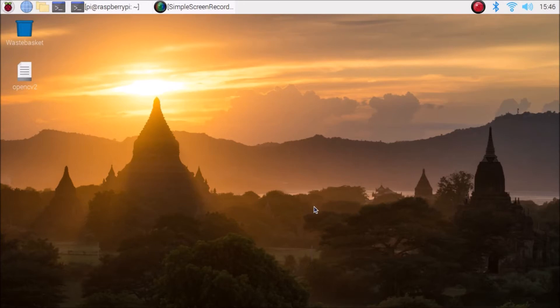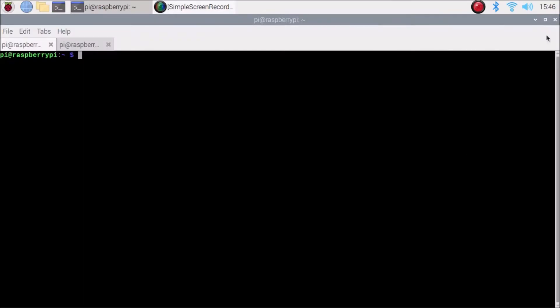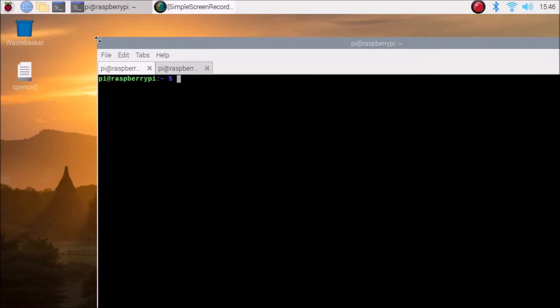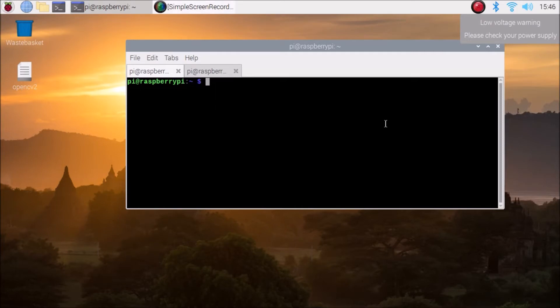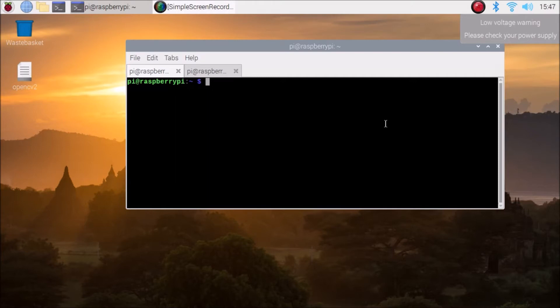First you need to install OpenCV on the Raspberry Pi 4. I have already created a video on how to install OpenCV on Raspberry Pi 4, so watch that video and install OpenCV. If you want to use a USB camera module you can, or if you want to use the Raspberry Pi 4 camera module, I have already created a video on how to configure it. I am going to use the Raspberry Pi 4 camera module, which I have already enabled.